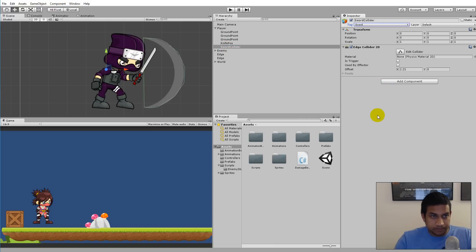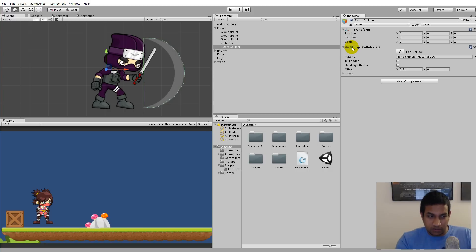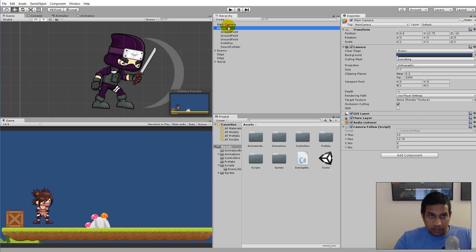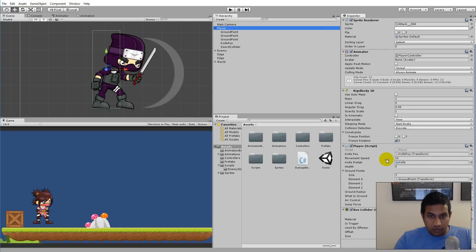Now we need to make sure this collider is only shown when we attack. It shouldn't be active at all times because if it is, we can run into the enemy and she will take damage just from contact. So disable it from the start.